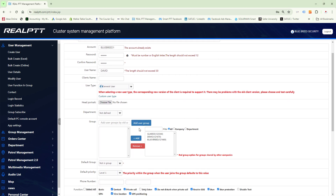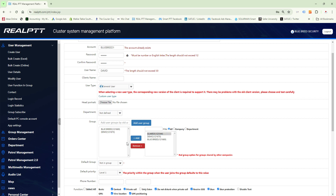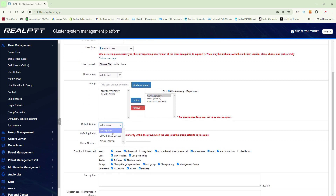Now we're able to add the group. If you want the device to go into the Bluebreed group — which is what we call your channels, because channels are now what we call groups — we're going to add the Bluebreed group, the demo group, and the guides group. If you don't want the device to talk to the guides you can remove it later. The default group is which group the radio goes to every time it switches on, so we set it to Bluebreed.